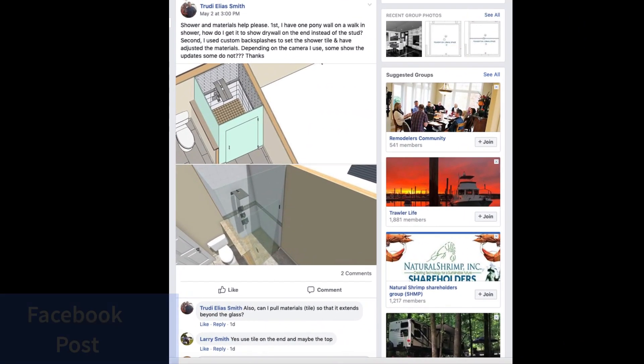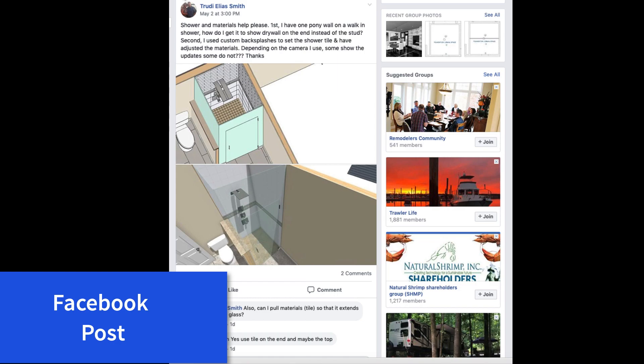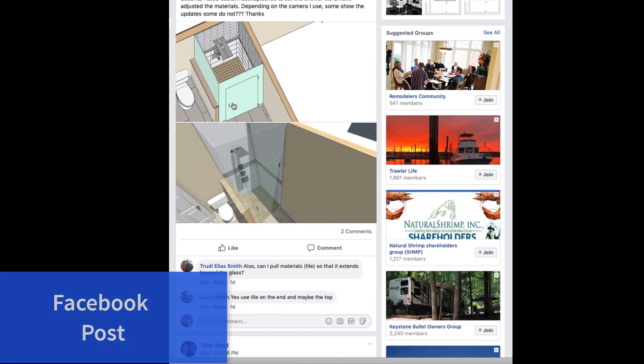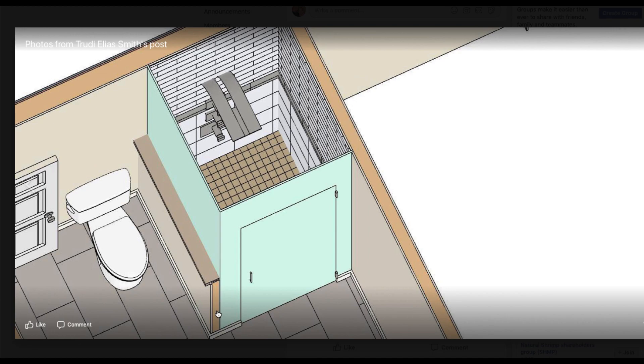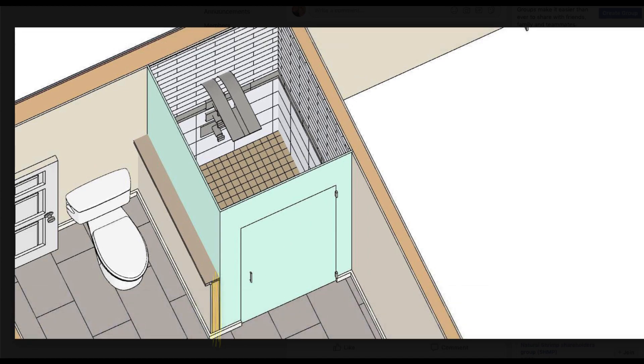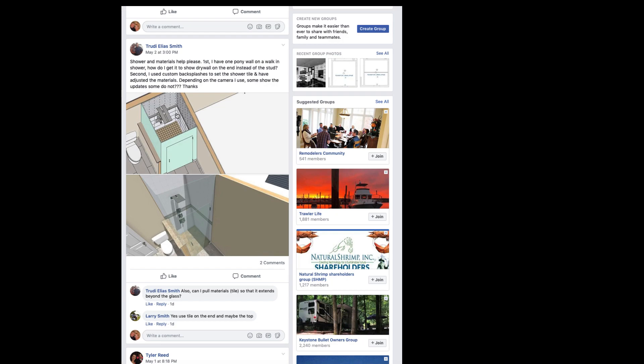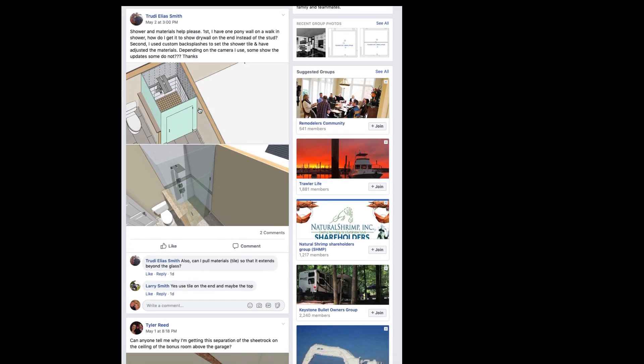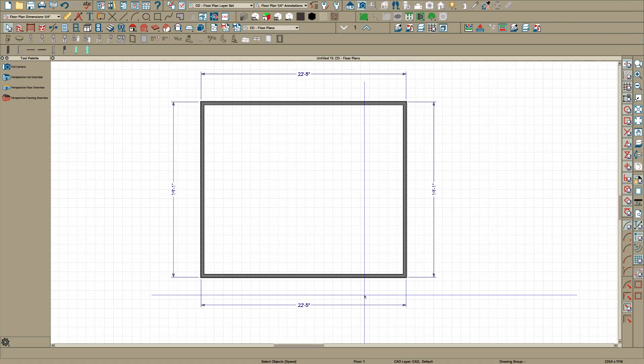I saw this post by Trudy Elias Smith about her shower and her big problem is this stud here. I'm really not sure what version she's using but I have X11 and I thought I'd do a quick video.